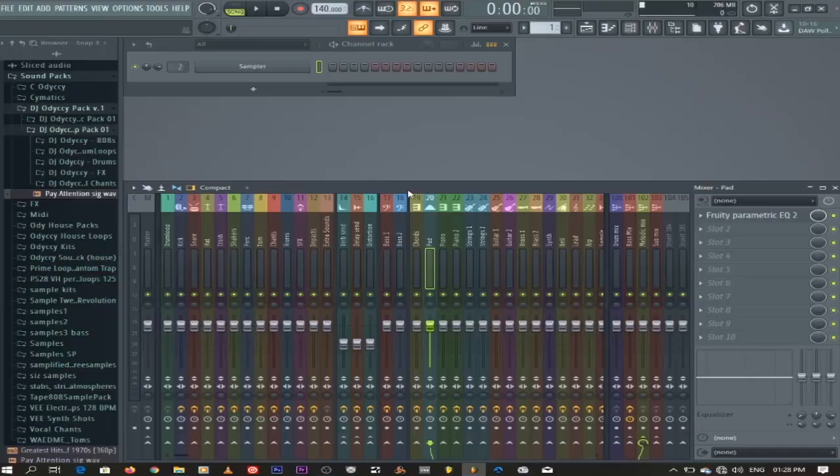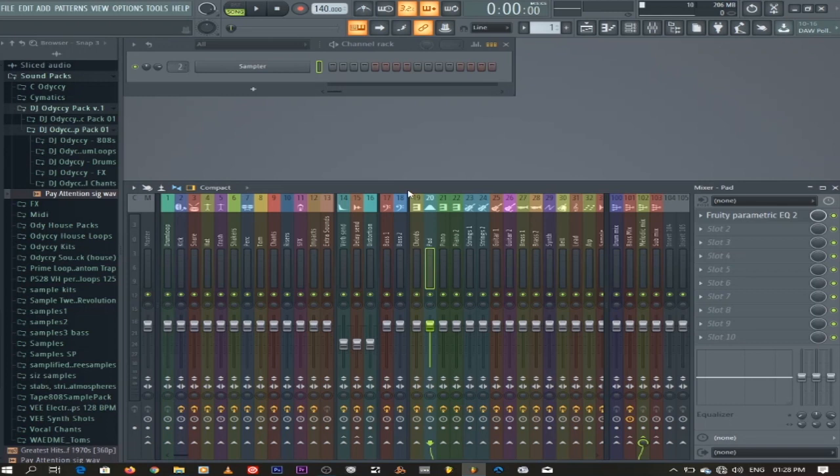Instead of every time you have a kick, having to open a new channel on your mixer, you know. This is a mixer template that's gonna work for you. Let's say you just made this and then it looks like this. I want this to become my default template every time I open FL Studio.